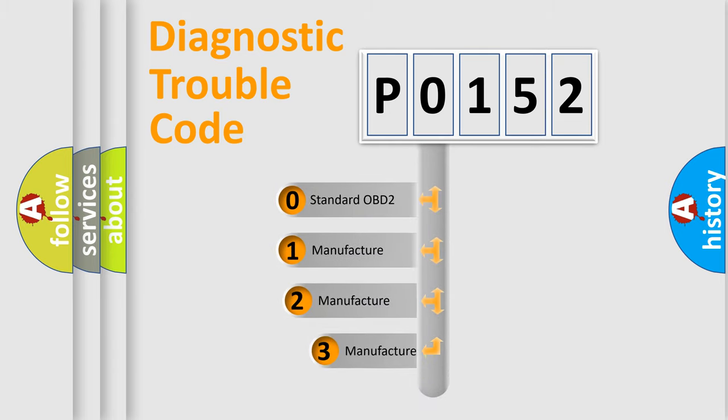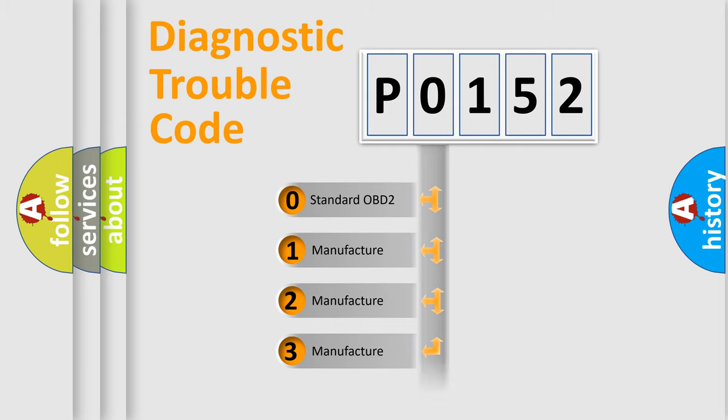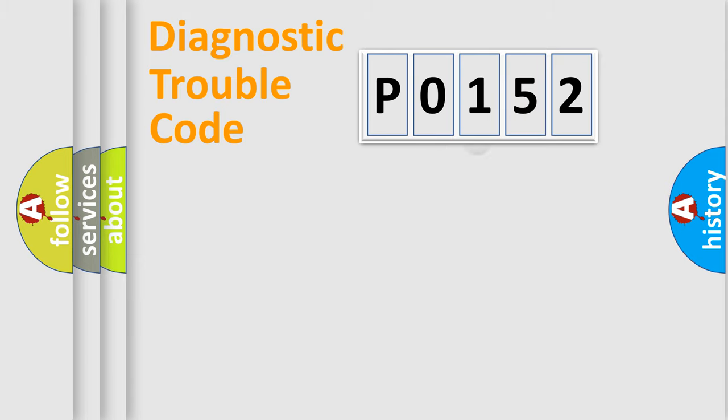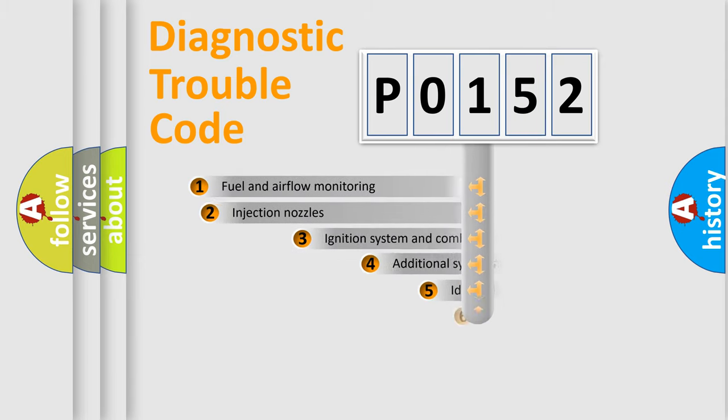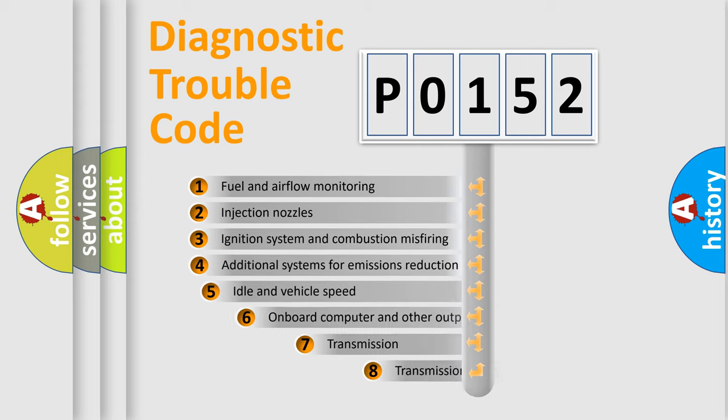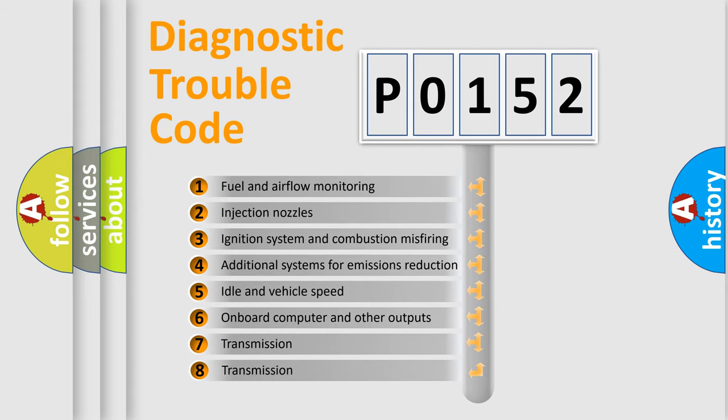If the second character is expressed as zero, it is a standardized error. In the case of numbers 1, 2, or 3, it is a more prestigious expression of the car-specific error.